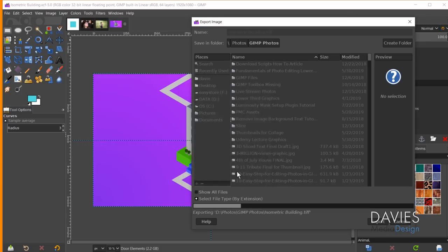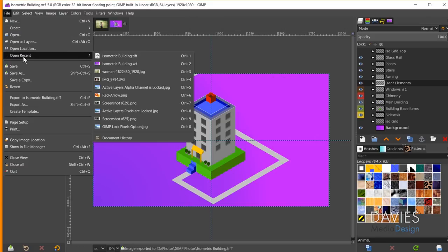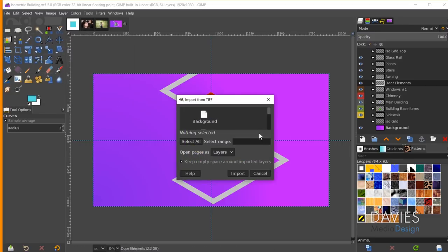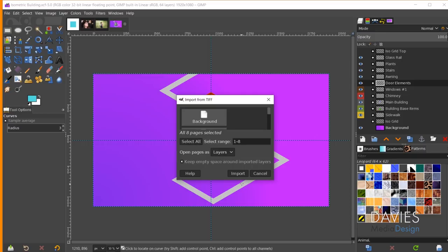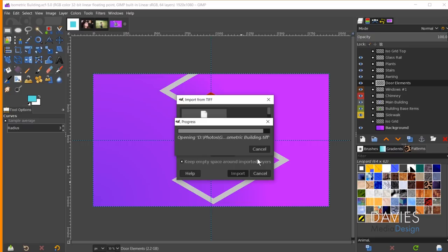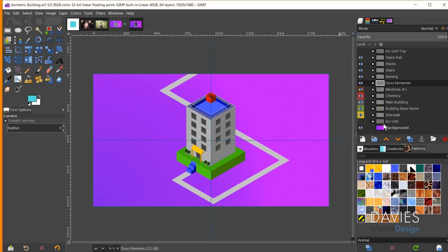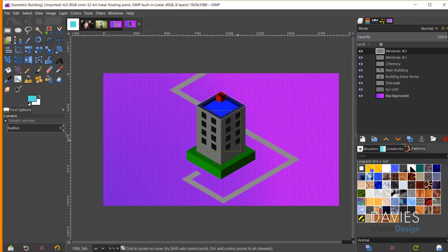With 'save layers' checked I'll hit Export, then File, Open Recent, and open the isometric building TIFF. There are some error messages — I'll click OK. All the layers appear, with options to select all layers and open pages as layers. After hitting Import, the composition opens as a TIFF with layers, though layer groups didn't fully transfer and colors look a little off. This feature is apparently still a work in progress, but GIMP can now export to TIFF with layers relatively intact.